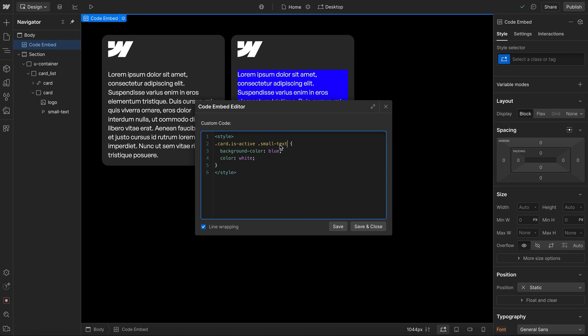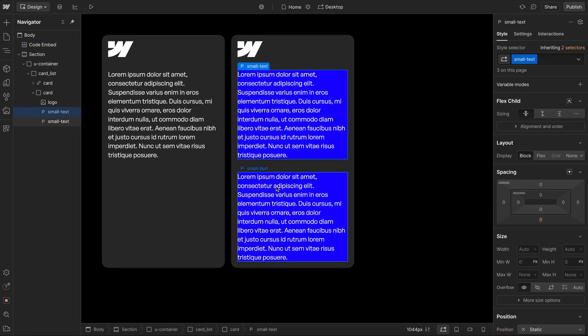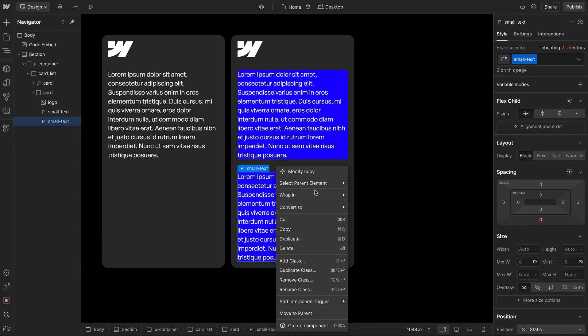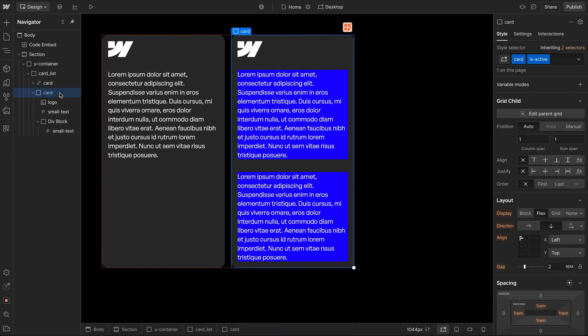So currently we're targeting all small text inside of the isActive card. So if we have another one here, and even if we wrap it in a div, because it's a child of the card, it's still getting that style.